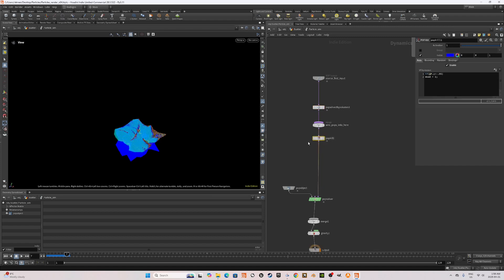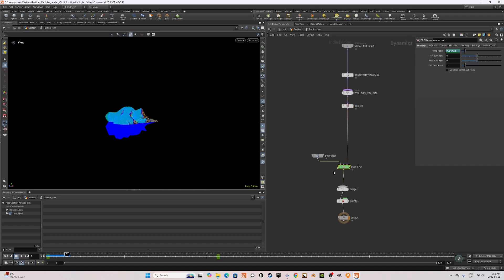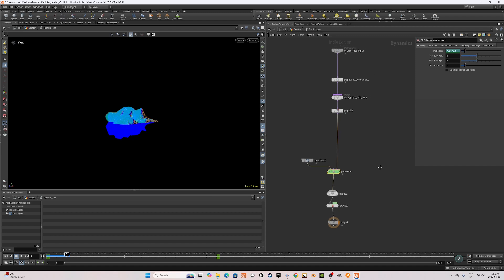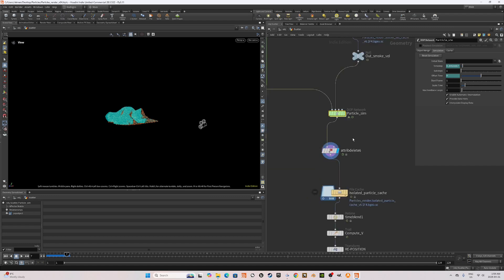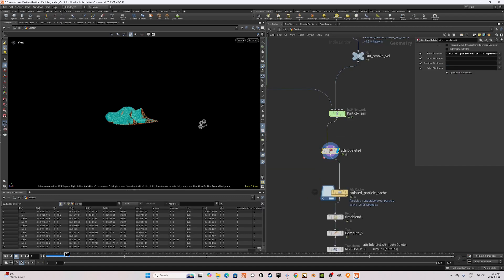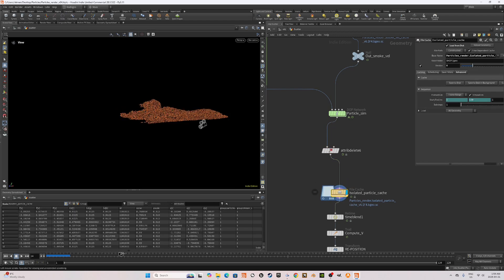I also use the pop kill to make sure below a certain planar on the y-axis the particles are killed. I fed this into the pop solver and also made sure the timescale is similar to what we did through the Pyro simulation up the minimum and maximum sub steps. I created an attribute delete after the particle sim to get rid of the unnecessary attribute and cache this out and this is what I have.